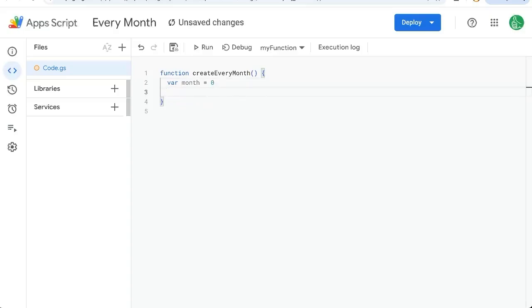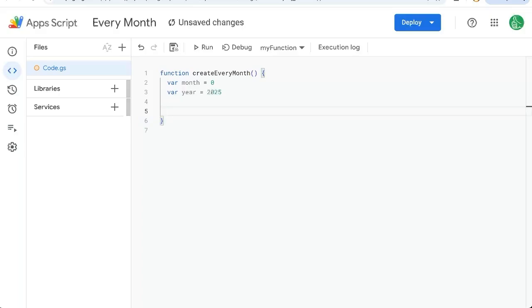All the months are numbered zero through 11. Variable year equals 2025. You can change this to 2026 or 2027, whatever your year is.